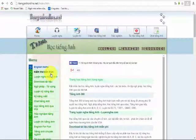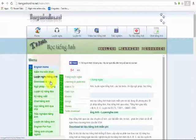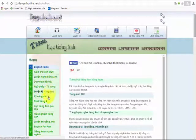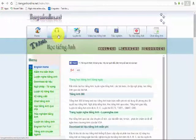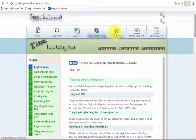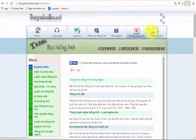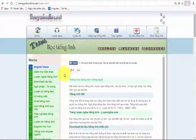First, you can choose the menu that you want in the menu, or you can choose the menu on the left. Now, let's try one more lesson.